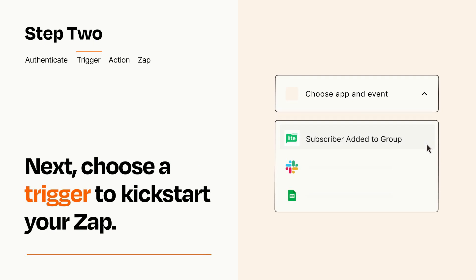Now let's set up your trigger, which is the event that starts your Zap. Pick the trigger event that you want from the list.